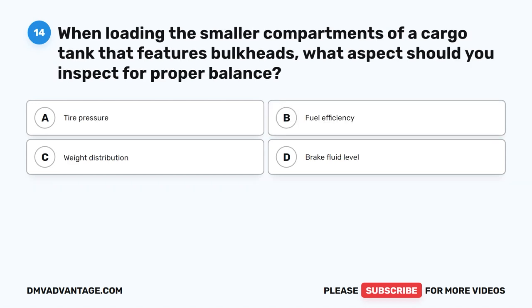Question 14. When loading the smaller compartments of a cargo tank that features bulkheads, what aspects should you inspect for proper balance? A. Tire pressure. B. Fuel efficiency. C. Weight distribution.